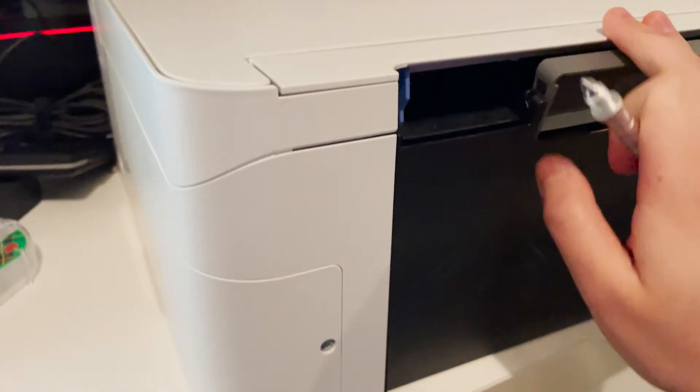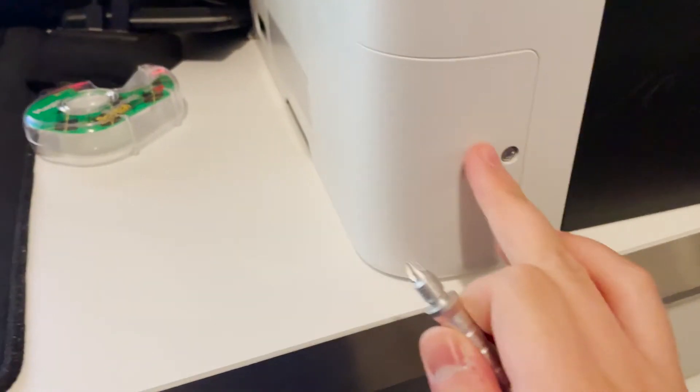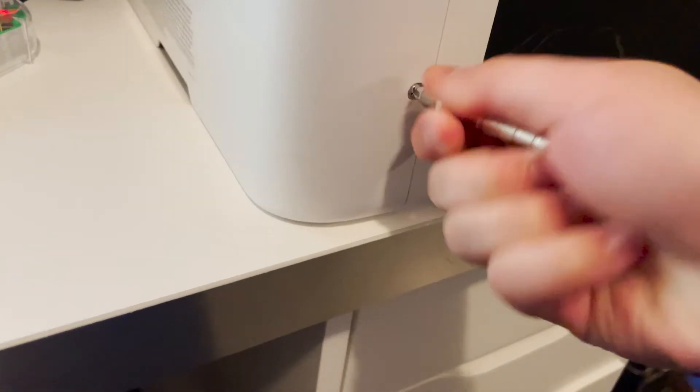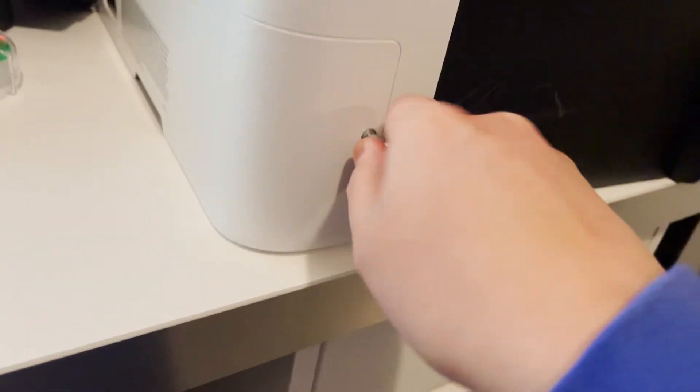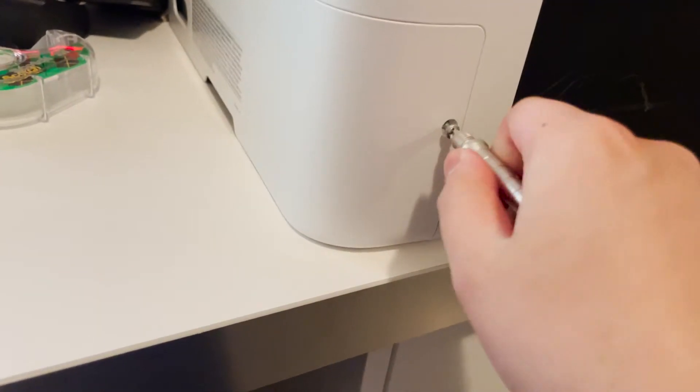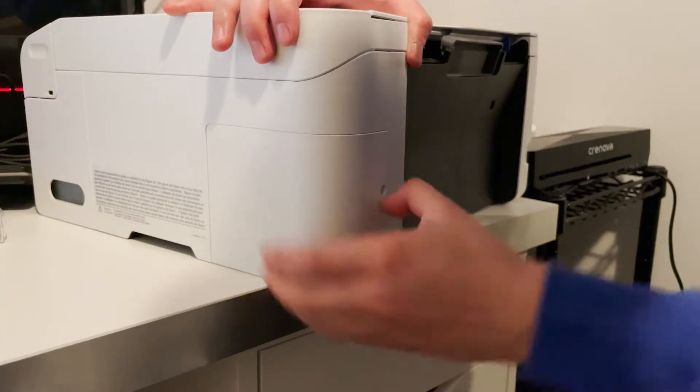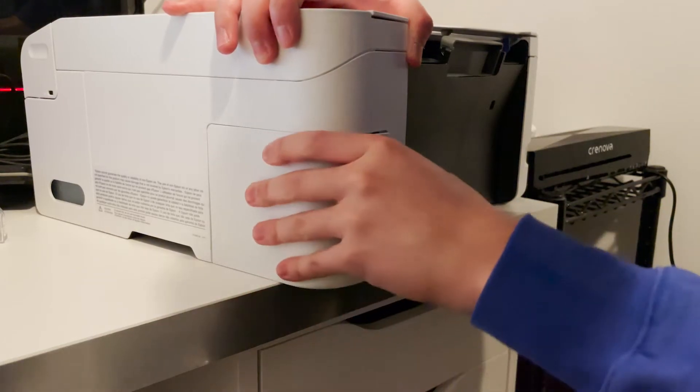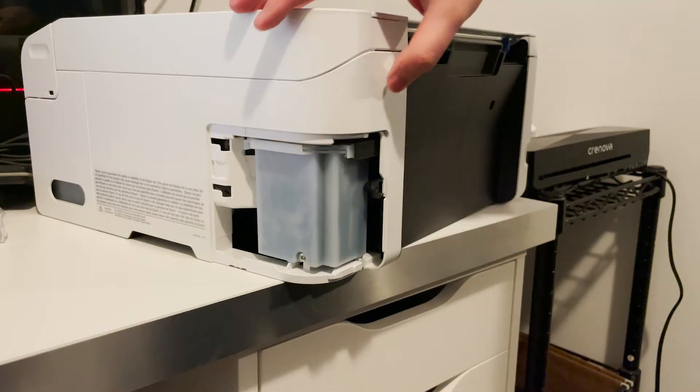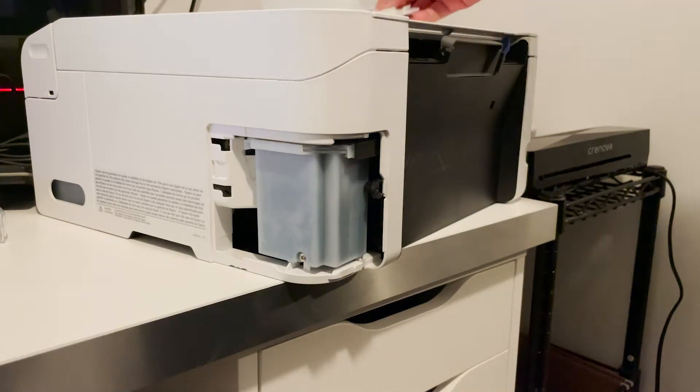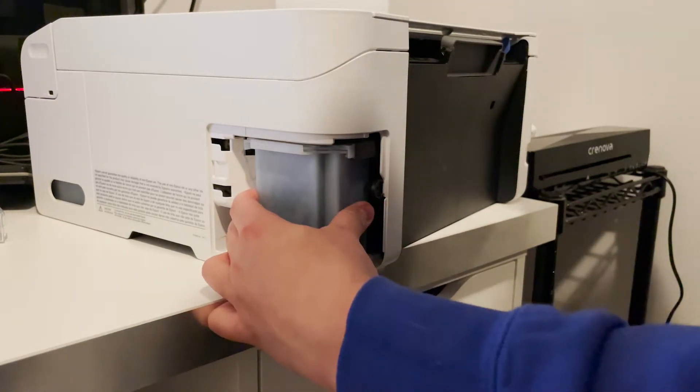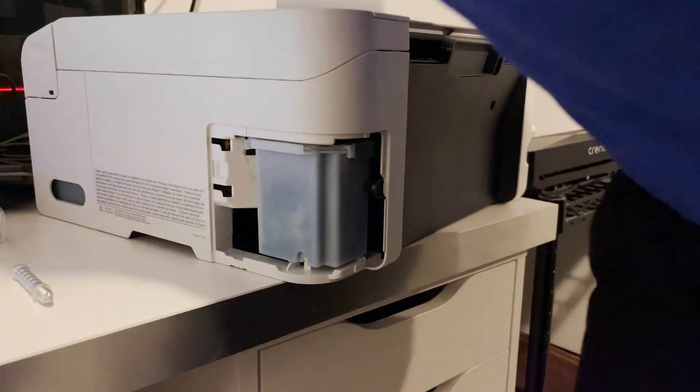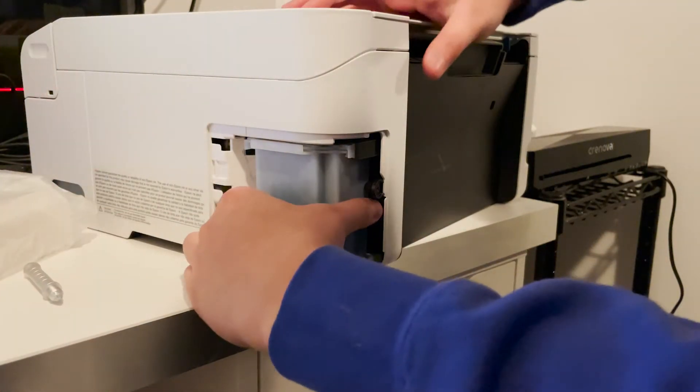Alright, so I turn the printer around to the back. And there's this little thing right here. You just get a screwdriver and unscrew it. Hopefully this is the right one, and the ink pad should be in here. Okay, just slide it off, and then there you go.